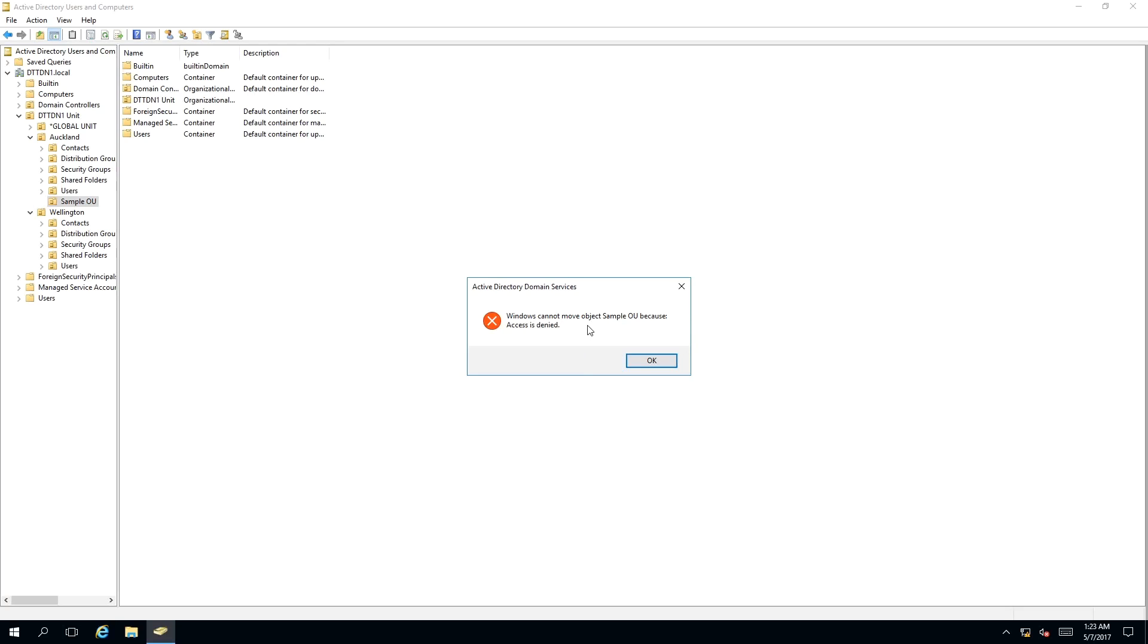But hang on Patrick, why is accidental deletion turned on but we're just simply moving it from one place to another? Well, inherently you're actually deleting it and recreating it in another place.